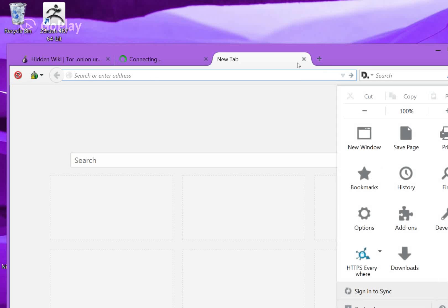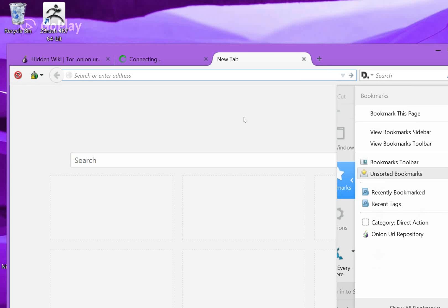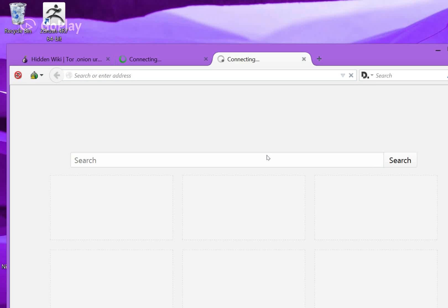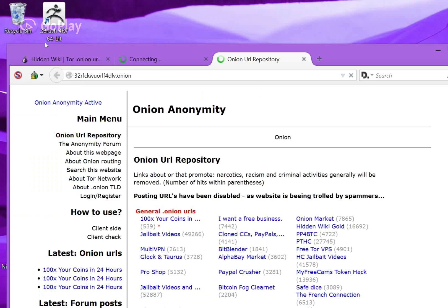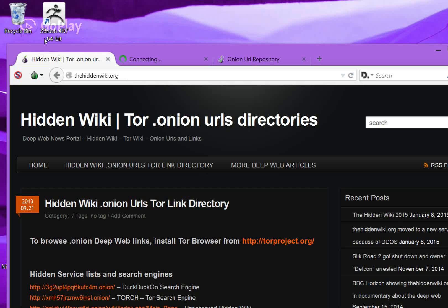And while that's loading, I'll open up another one called the Onion Repository. Now, this also has a load of links in here. First off, I'll show you the hidden wiki.